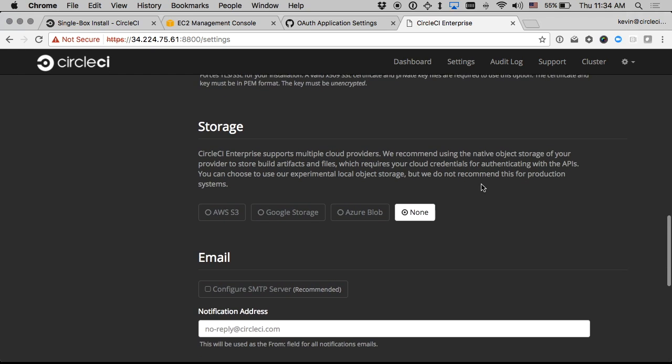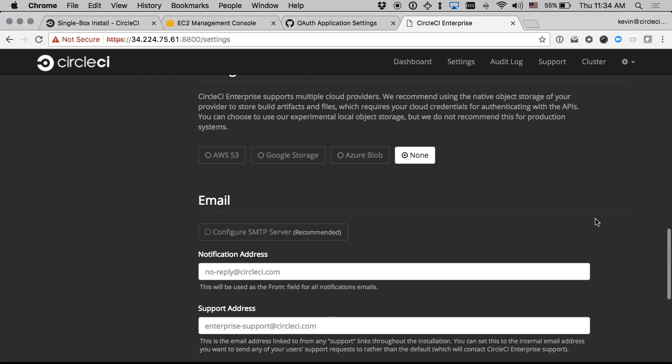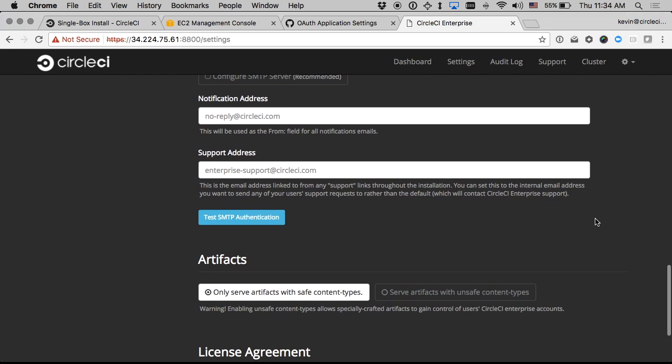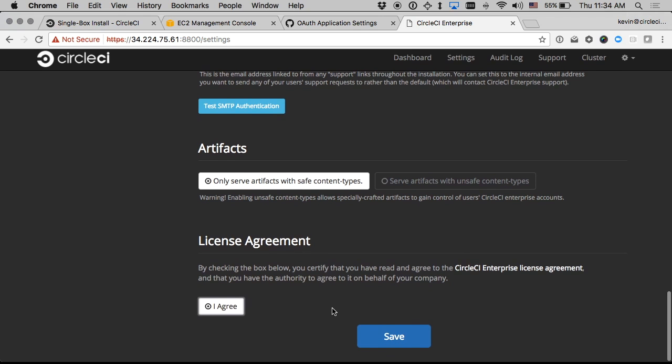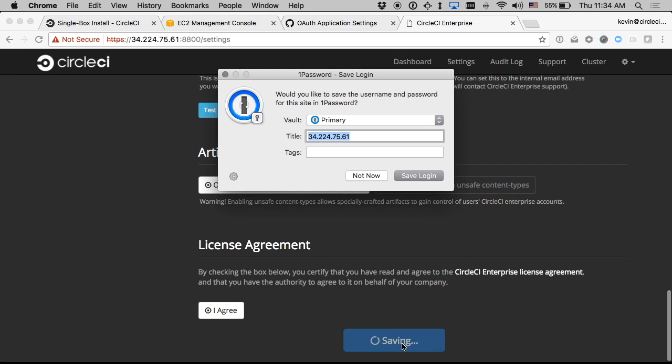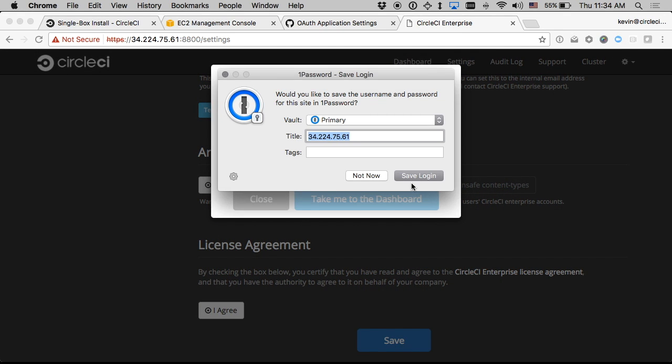Other than that the other defaults are fine for now. So I'll just leave those all at default and agree to the license agreement and then save.